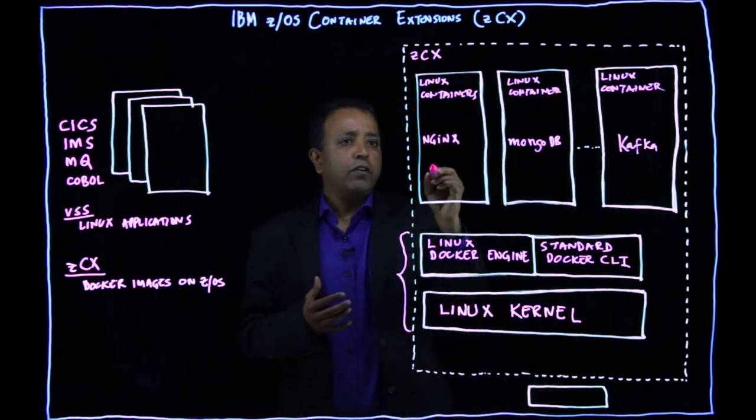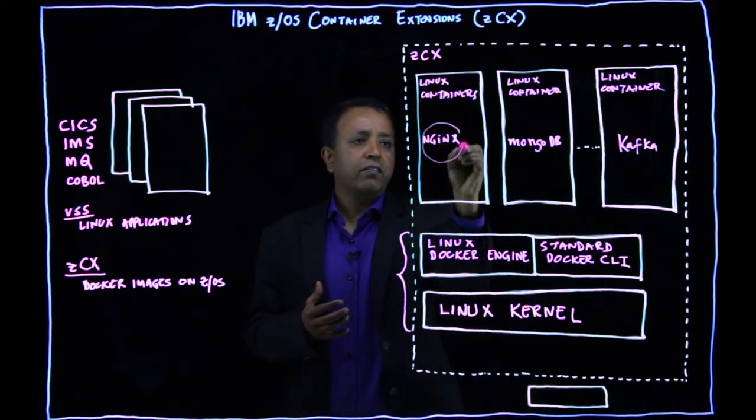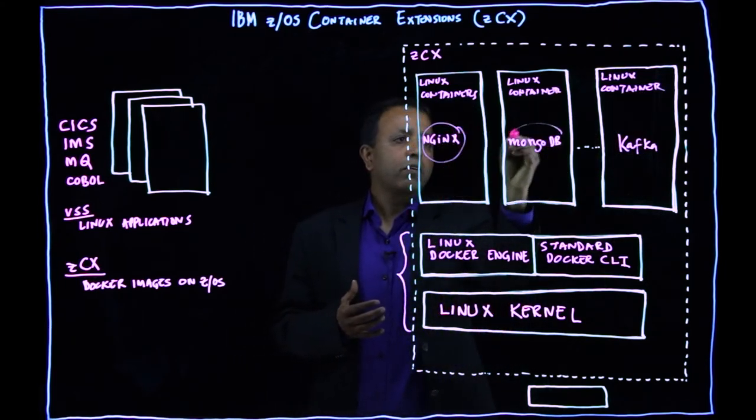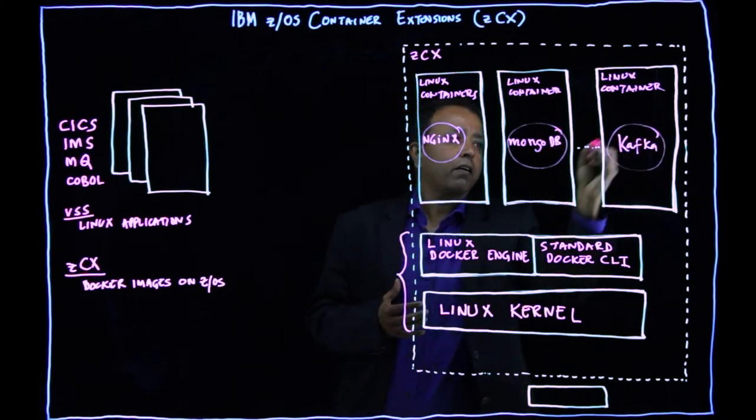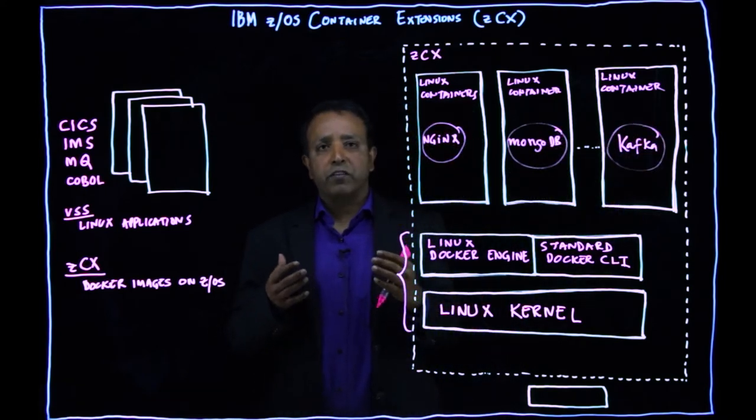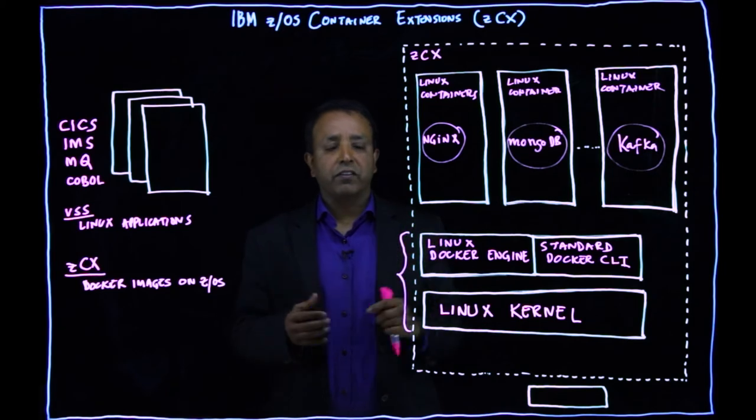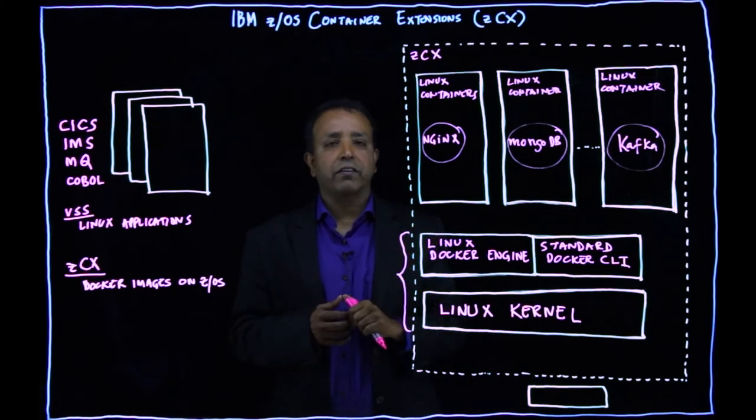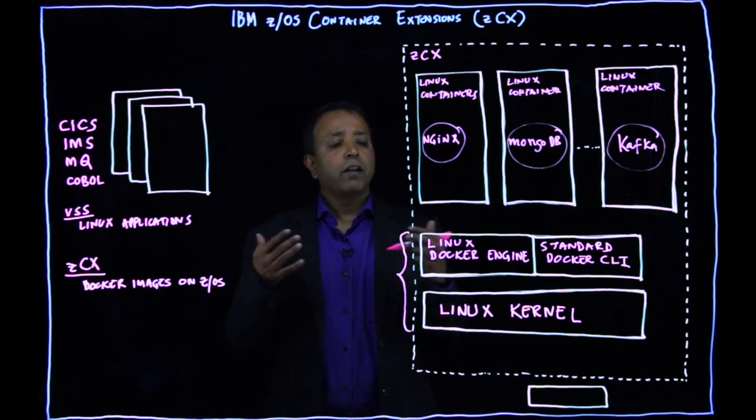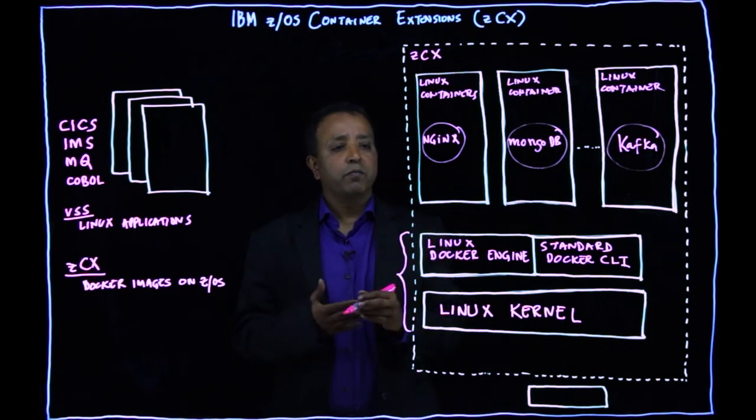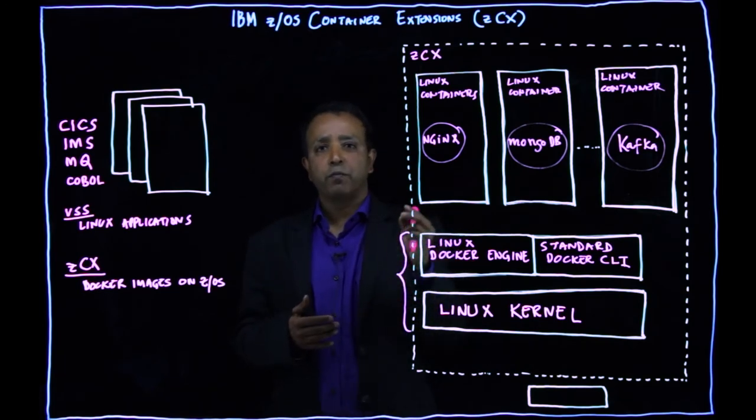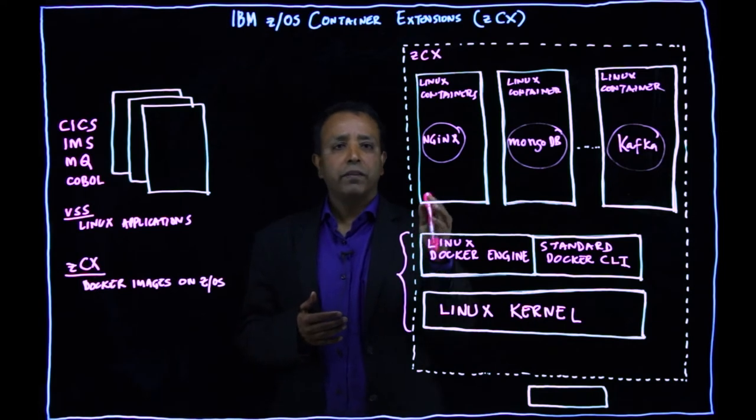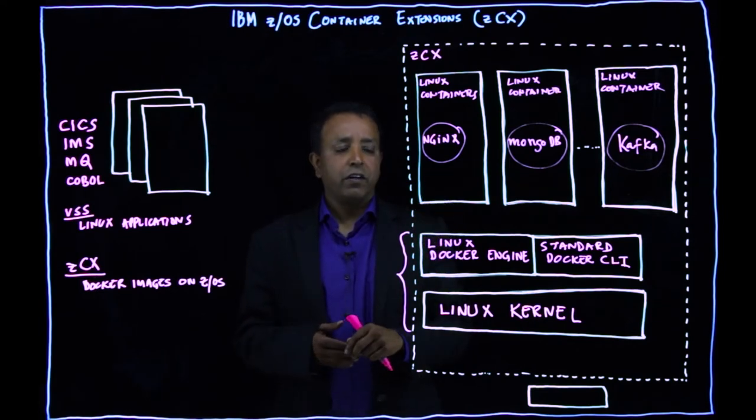And so you can run this Nginx, MongoDB or Kafka. You can take that Linux binary image and run as container inside ZCX. So when you run this as containers, you don't need any ZOS skills to develop and deploy these images as containers.